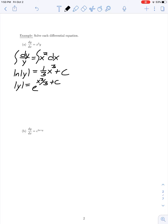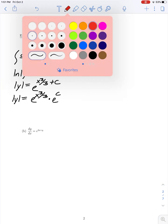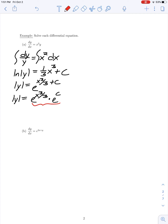We can simplify using properties of exponentials: e^(x³/3 + c) equals e^(x³/3) times e^c. Recall that when multiplying two exponentials with the same base, we combine them as a single exponential where the exponent is the sum. We're using that fact in reverse here.